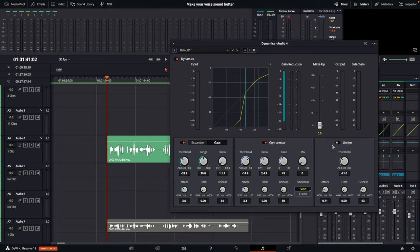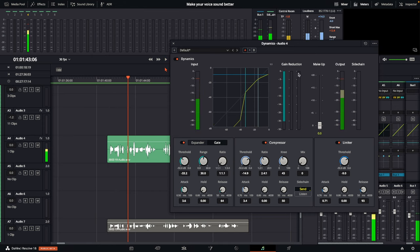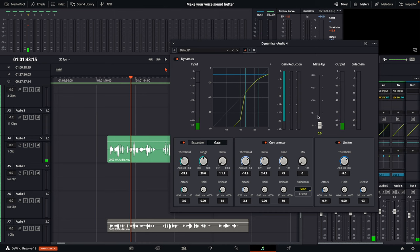Next, come over to where it says Limiter and turn that on. By default it squashes the top of the signal. Looking at the graph, turn the threshold so it's not negative 20 — let's say negative 9. You'll see it's just kind of touching the top of that line. This limiter is just to preserve the very high peaks and transients of your voice. You don't want to squash it too much — it's just there as a safety net. You only want the gain reduction to kind of flash; you don't even really want to see it ever.